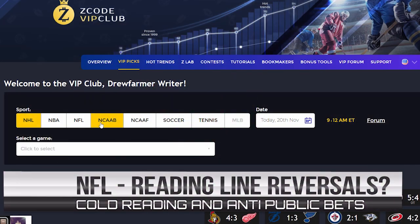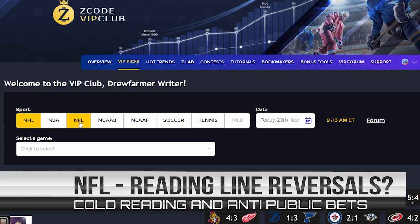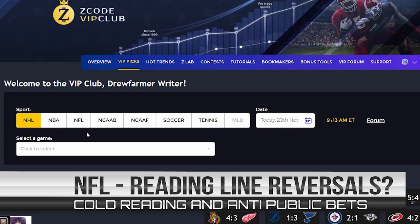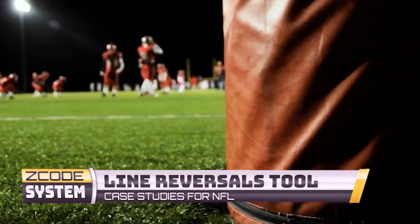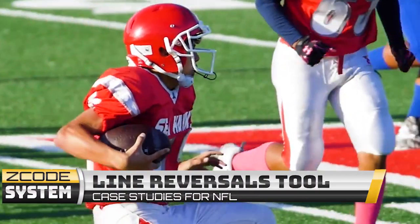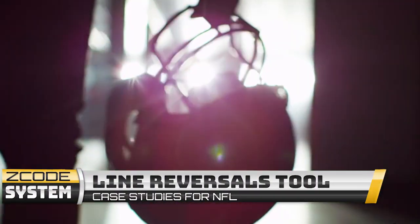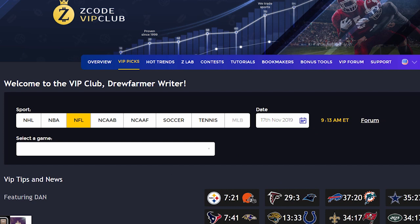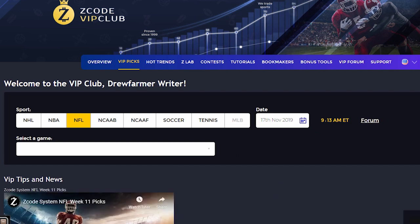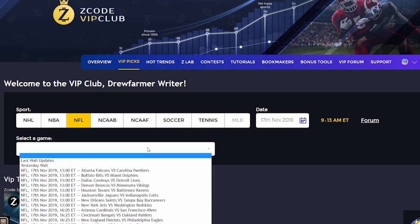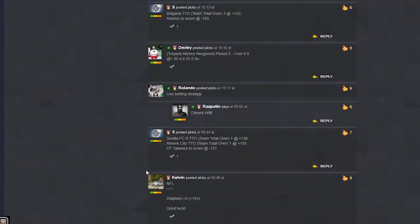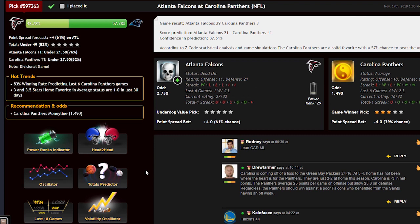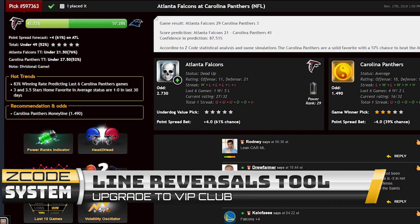Hi guys, and welcome to Zcode System, a place where professional sports investors find all the tools they need to win big. Today, I will show you several case studies of the line reversals tool for NFL and how to cold read these lines. By that, I mean that we try to predict the outcome only based on line moves and public percentages without knowing anything about the game at all. So you can see how powerful this tool really is.